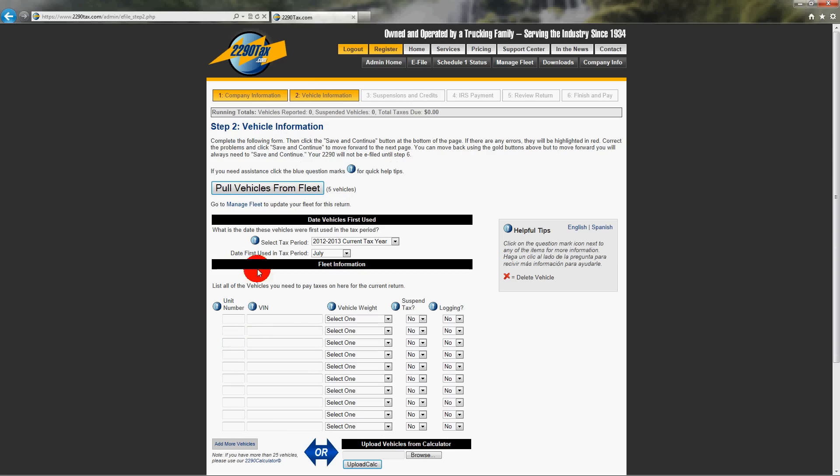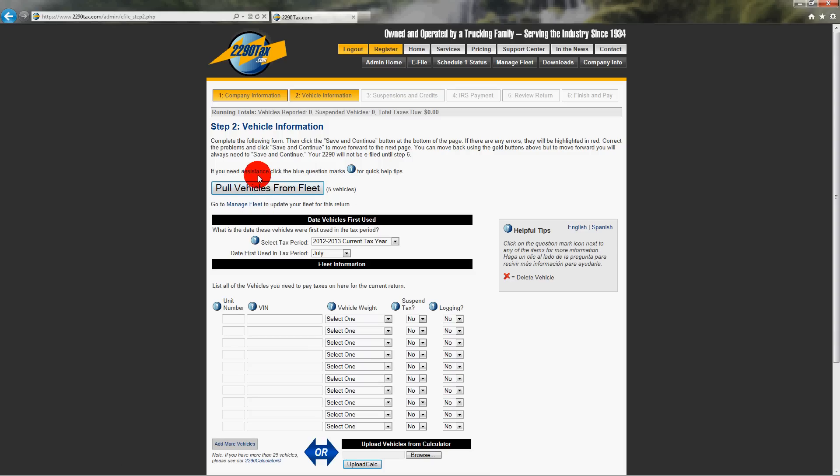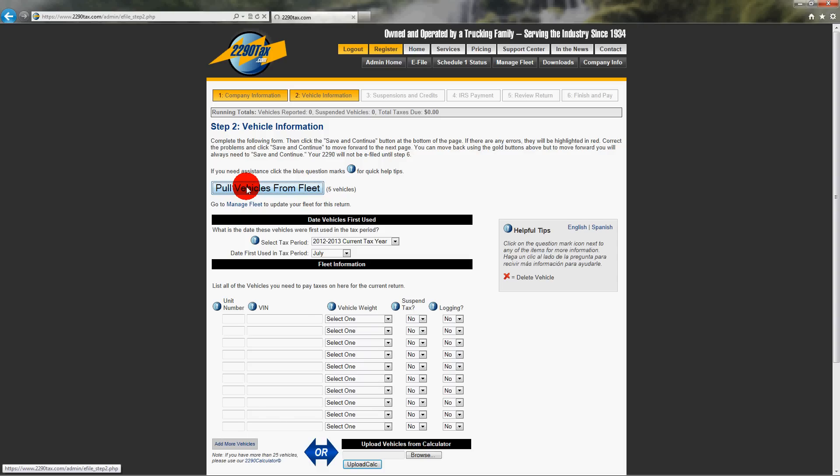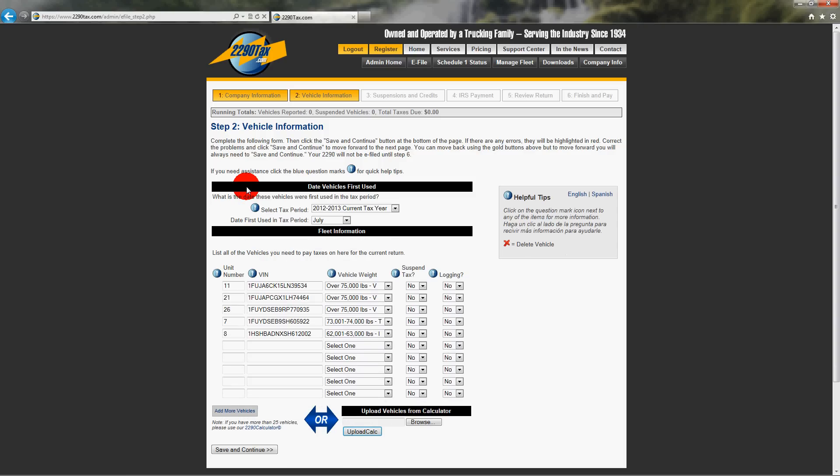Alright, I'm on step two now, vehicle information. Perfect. So do you see that big button that says pull vehicles from fleet? Yes. Perfect. Click it. Alright. And what it's going to do is bring the vehicles from your work paper into the return. Do you see them there? Oh, how cool. Perfect.